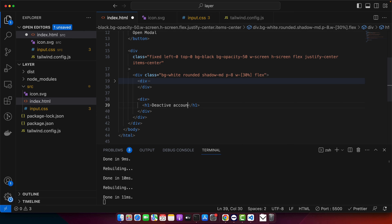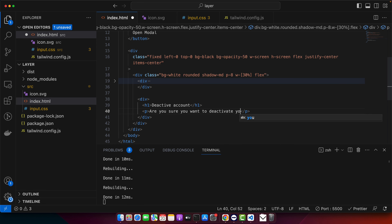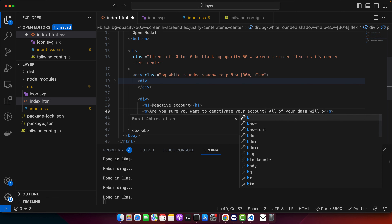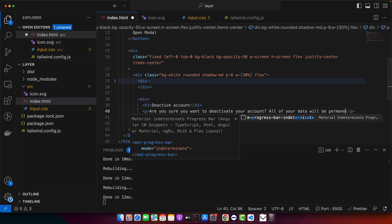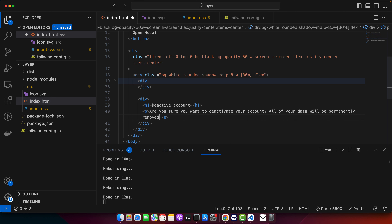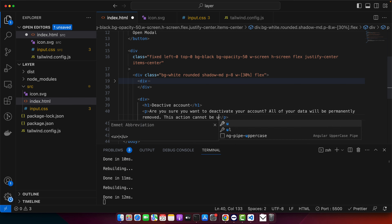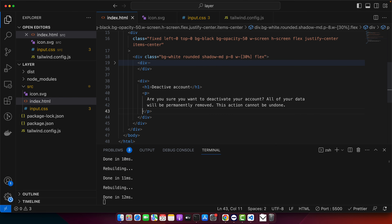Now I'll add a heading and paragraph text. For example: 'Are you sure you want to deactivate your account? All of your data will be permanently removed. This action cannot be undone.' You can write whatever text fits your use case here.